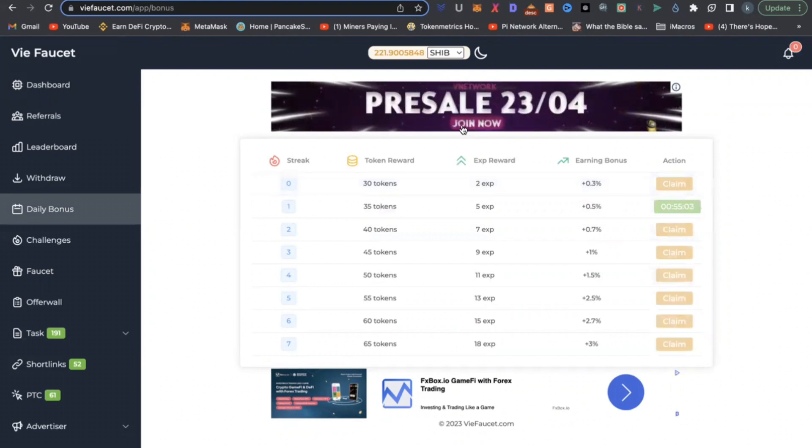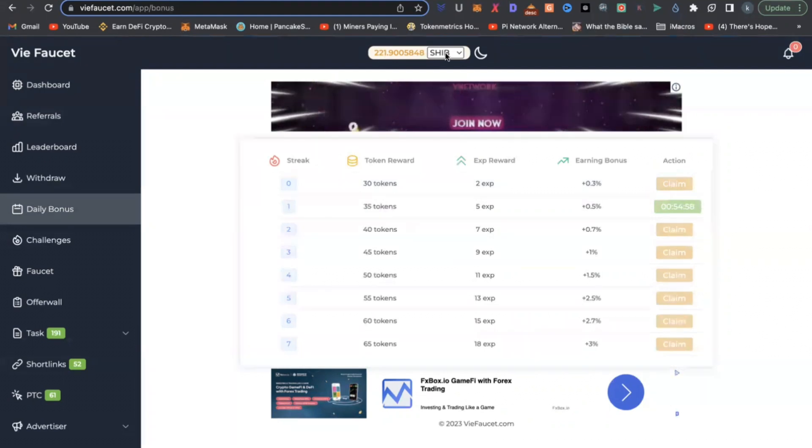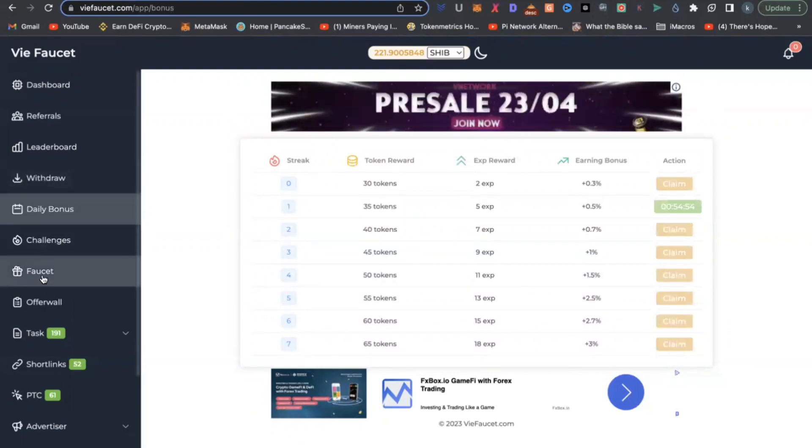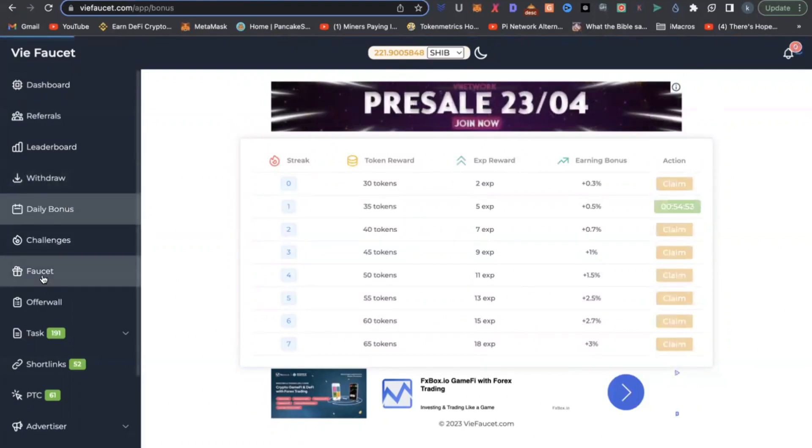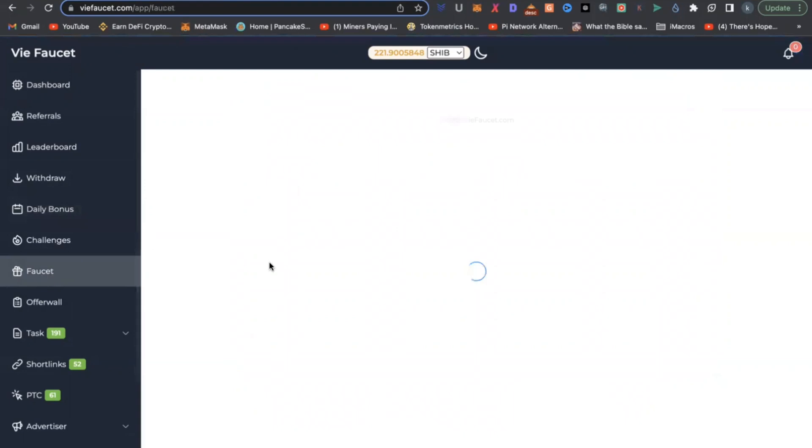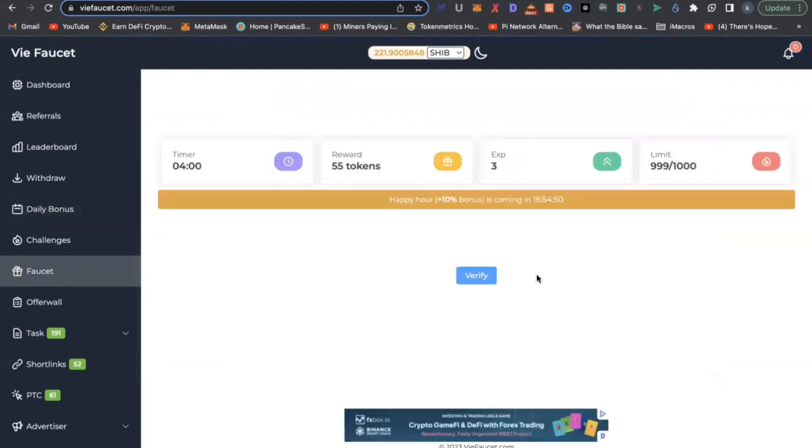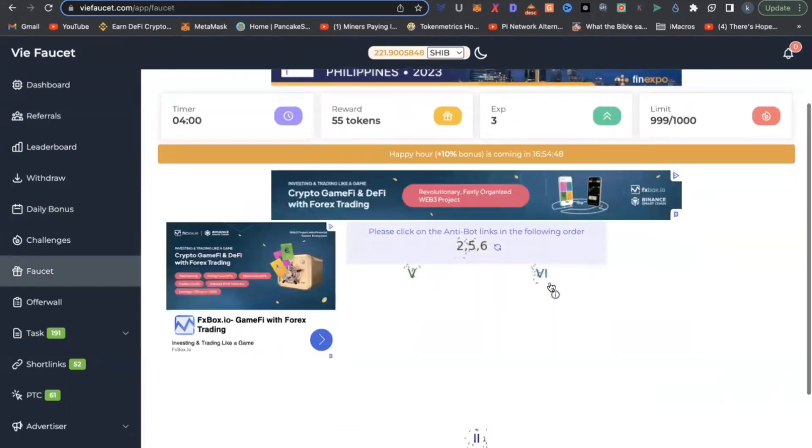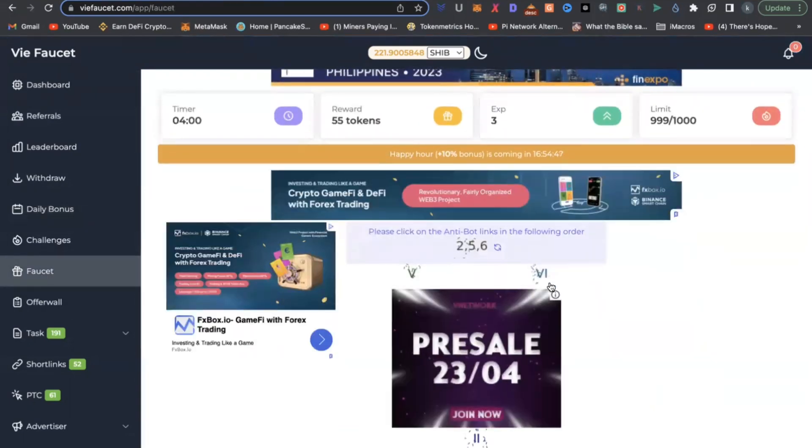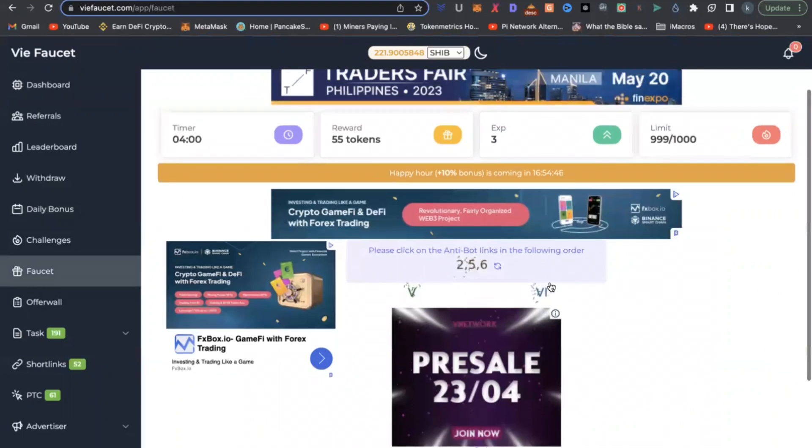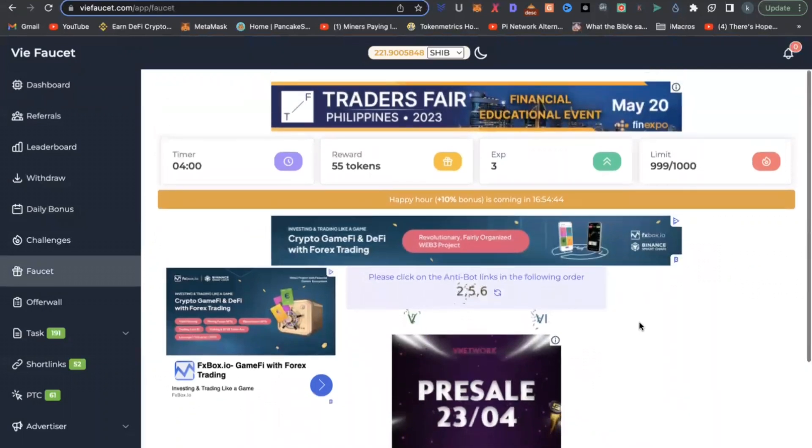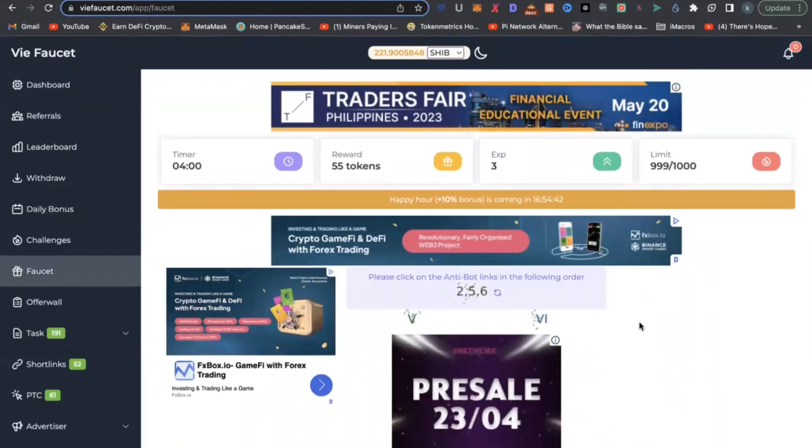At the time of this video, I have 221 Shiba Inu coins on this platform. Next thing you can do is go to faucet here on the menu, and on the faucet here, every four minutes you can come here to claim tokens.